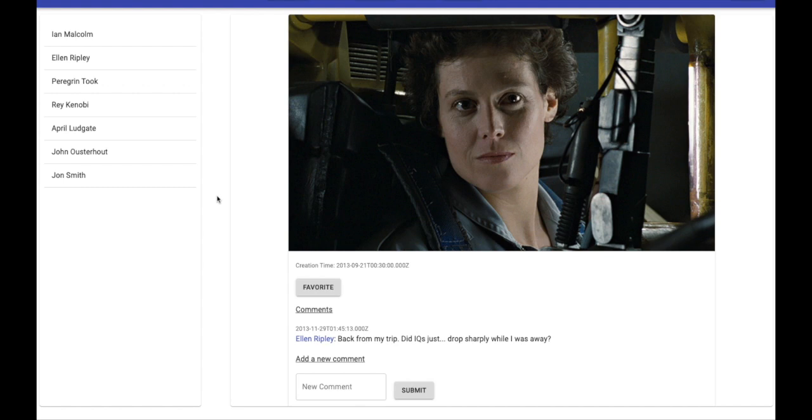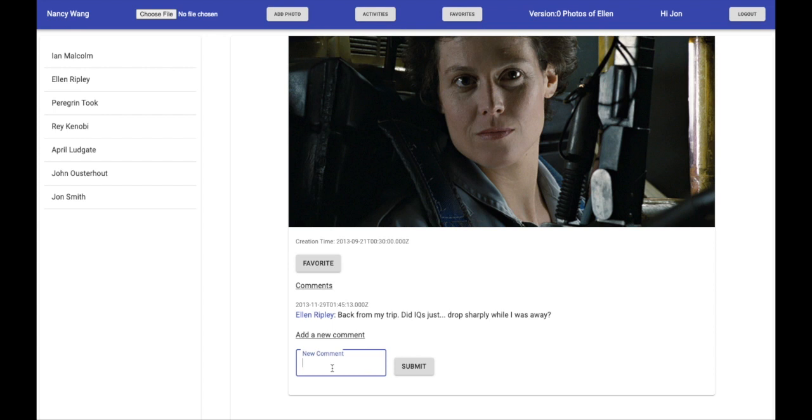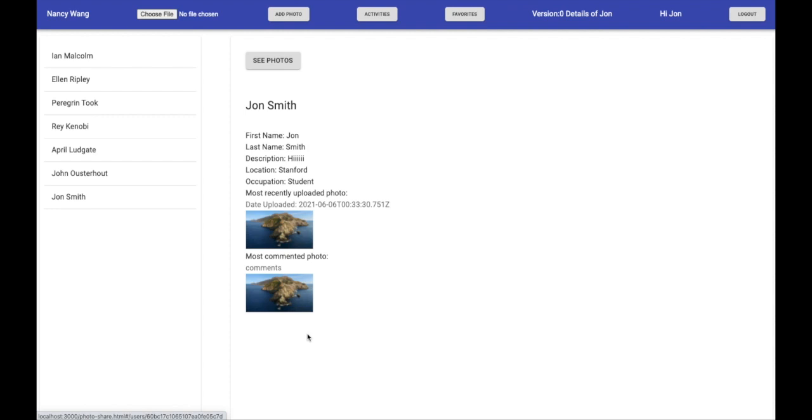You can also just click see photos to see all of their photos and add a comment if you want. If you click on the name of the commenter, it'll take you to their user's details page.